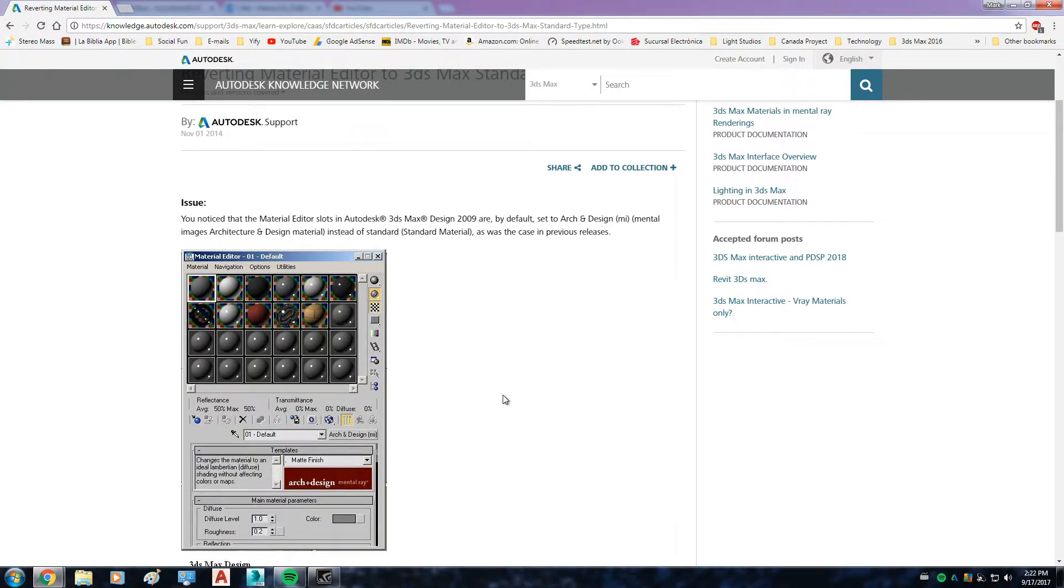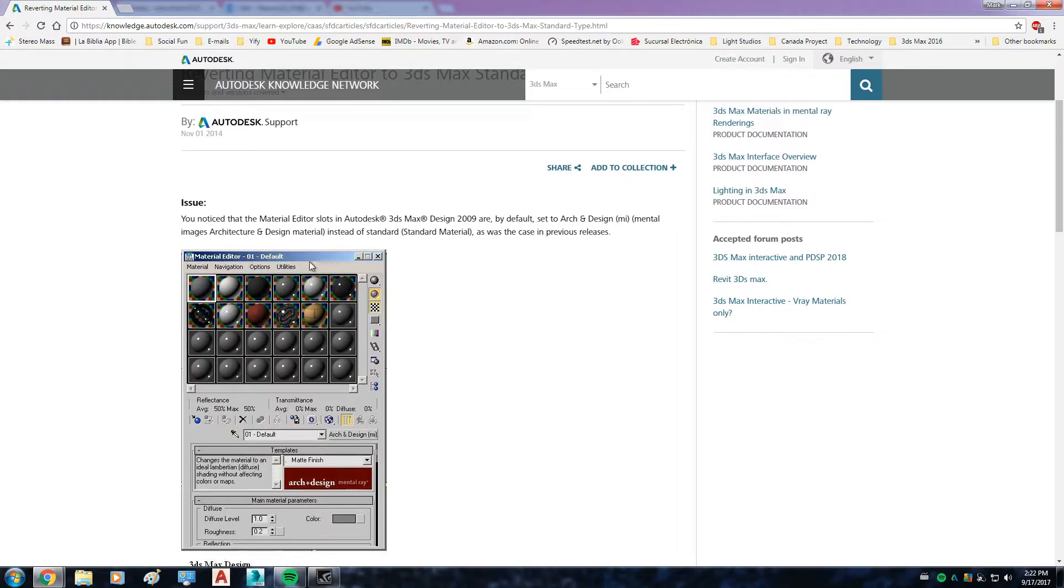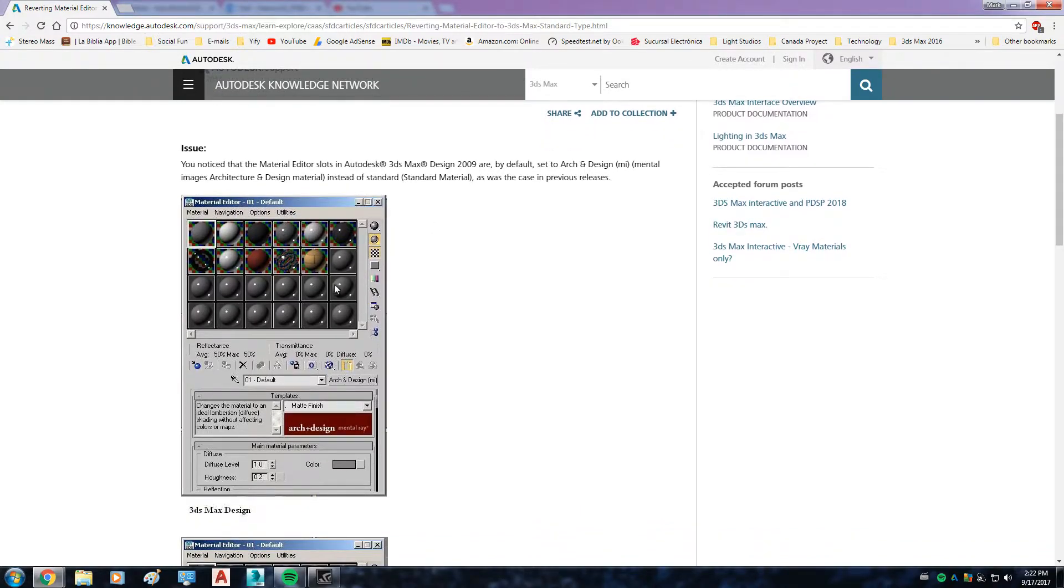Because before, when I first installed 3DS Max 2016 on my computer and opened up the material editor, like you can see here, this is the window, the box that appears when you want to edit your materials in 3DS Max.